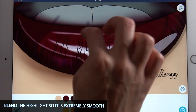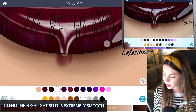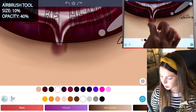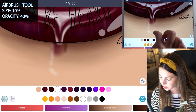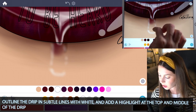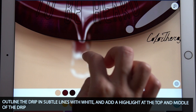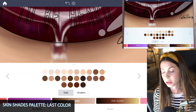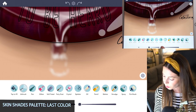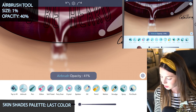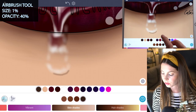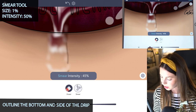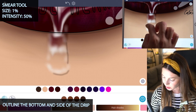The smoother those highlights are, the more glossy it will look. It also looks more glossy the brighter the white is. Now with the airbrush tool, let's finish up that drip. Set the size down to 10 and opacity at 40. For the drip, outline it with some very subtle lines — it can even be dotted here and there. Fill in one little area at the top so it's kind of shiny, then add another little highlight right where it's dripping from the lip. Go to the skin shades palette, select the last color and lower the airbrush tool down to size one, opacity at 40. Add a dark shadow right underneath that highlight for the drip and maybe up the side a little bit. With the smear tool at size one and intensity at 50, blend that drip very softly and subtly.